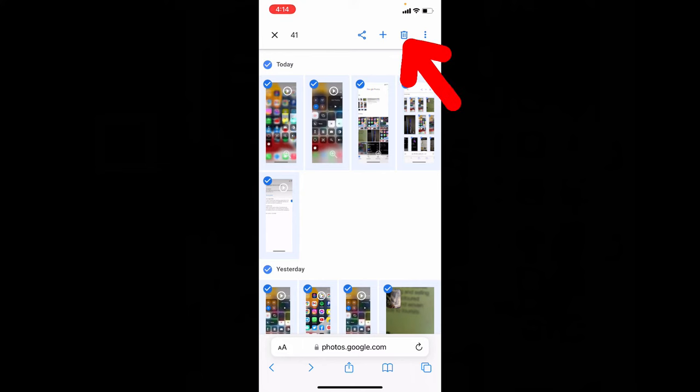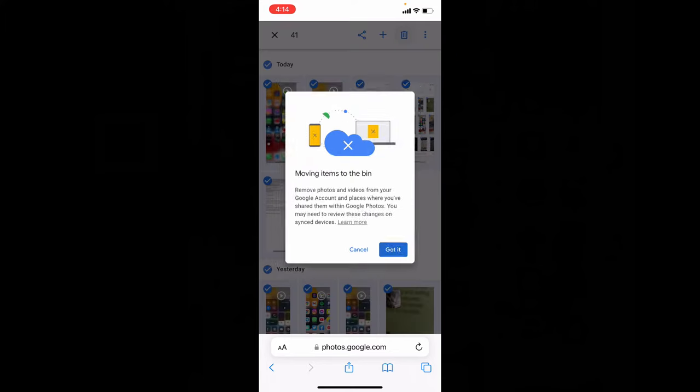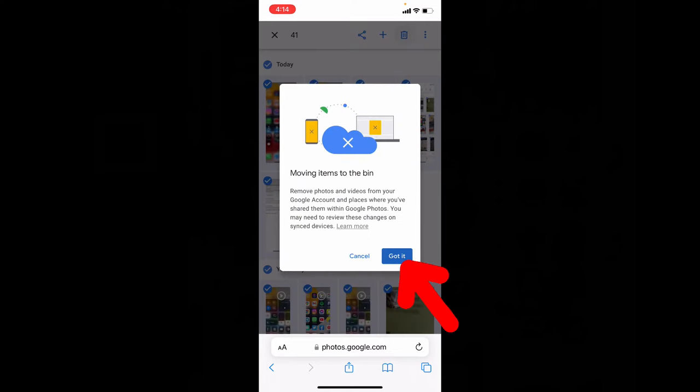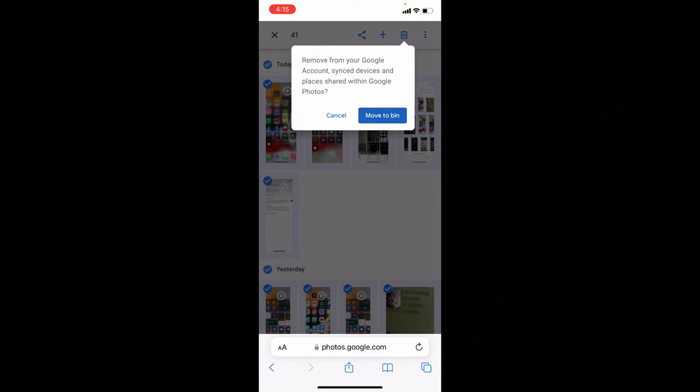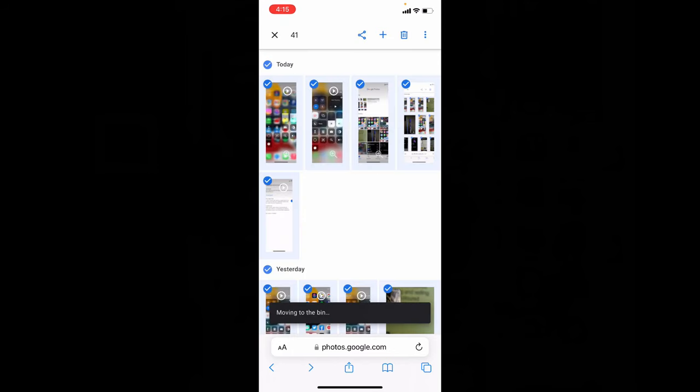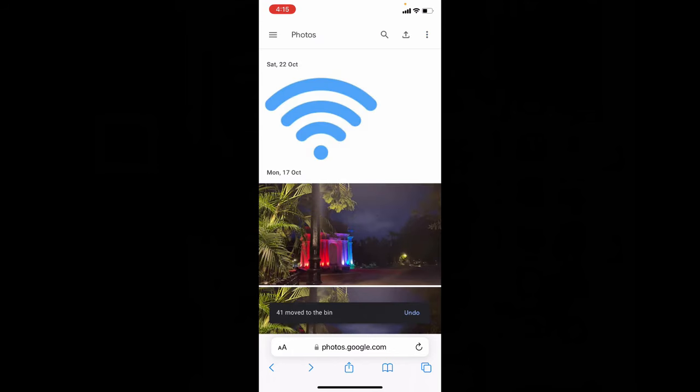Tap got it and click move to bin. That's it.